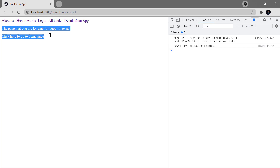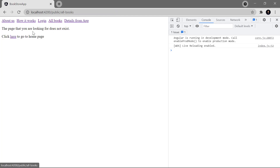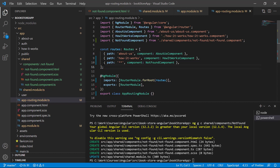Back in the browser, entering something wrong now shows the 404 message correctly. However, clicking on the login module shows the 404 page, and clicking on All Books also shows the 404 page — even though we have components for those routes. This is a route order problem. Let's go to the app-routing module to investigate.